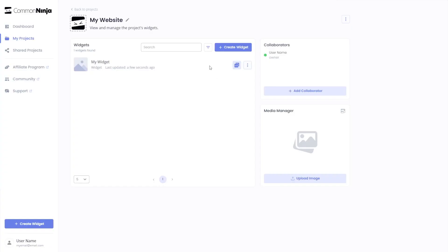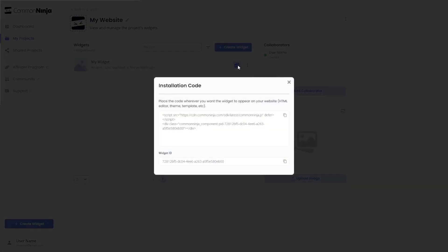Now on the dashboard, you'll see the widget you've created. Click on the Add to Website button. In the window that opens, copy the code and close the window.